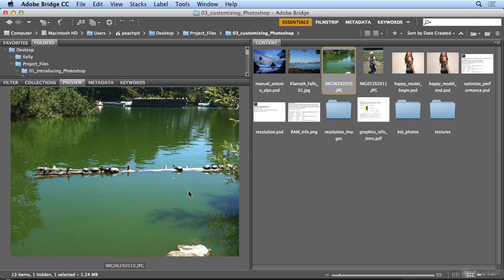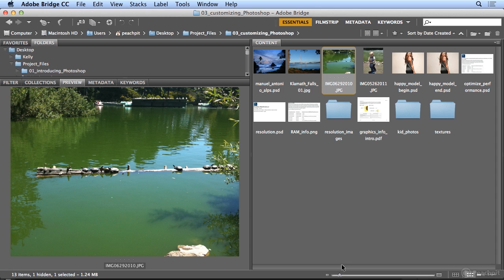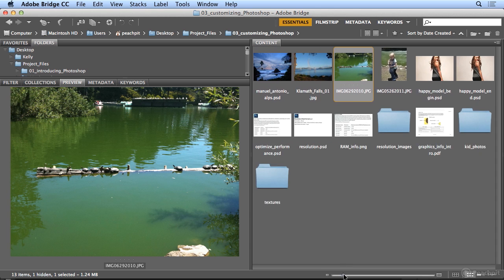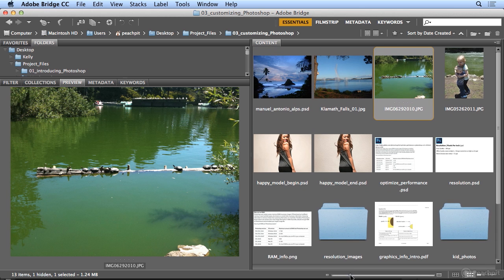This is how I like my Bridge window. About half of the screen for preview, and in the content area I want to see larger thumbnails. Thumbnail is the nickname for these color previews. Down at the bottom right, I can slide my thumbnails up. I usually like four across.